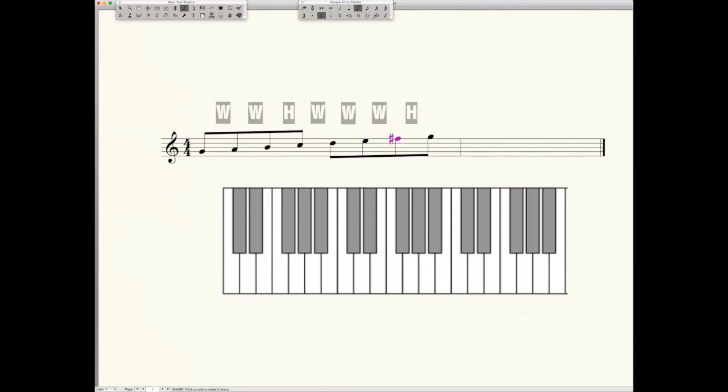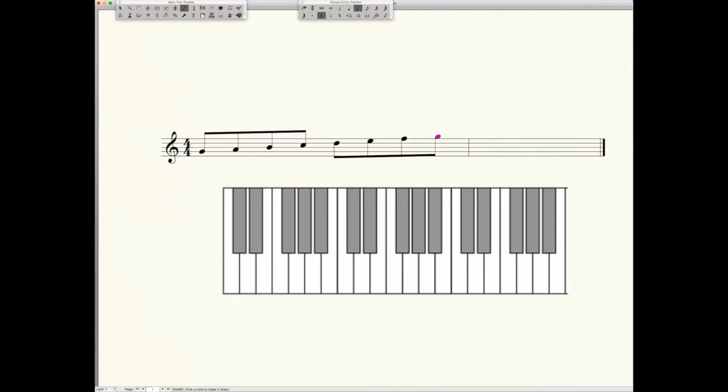That was a half step, we've now created a whole step because E to F sharp requires two half steps and now it's a whole step. So we solved that problem. Now we have our formula: whole, whole, half, whole, whole, whole, half. Let's do one more scale, and this time let's use flats.